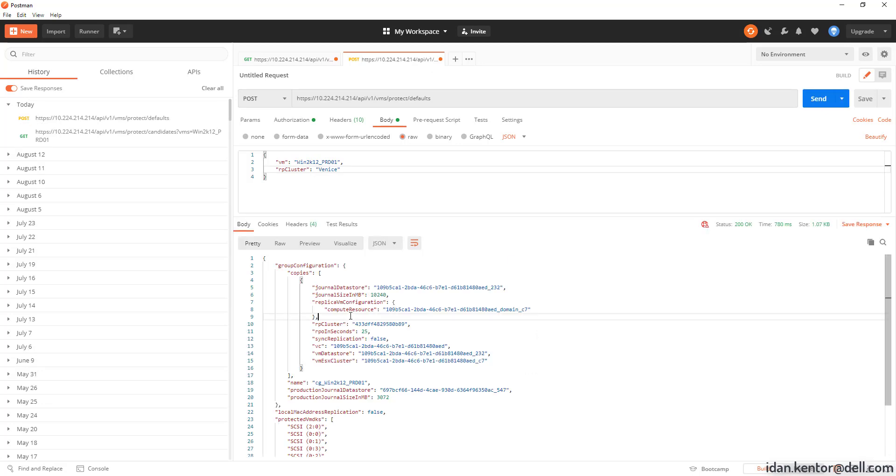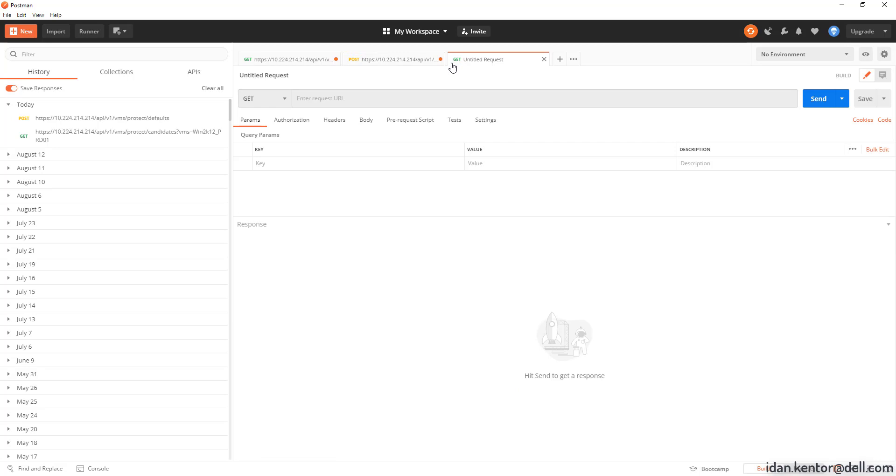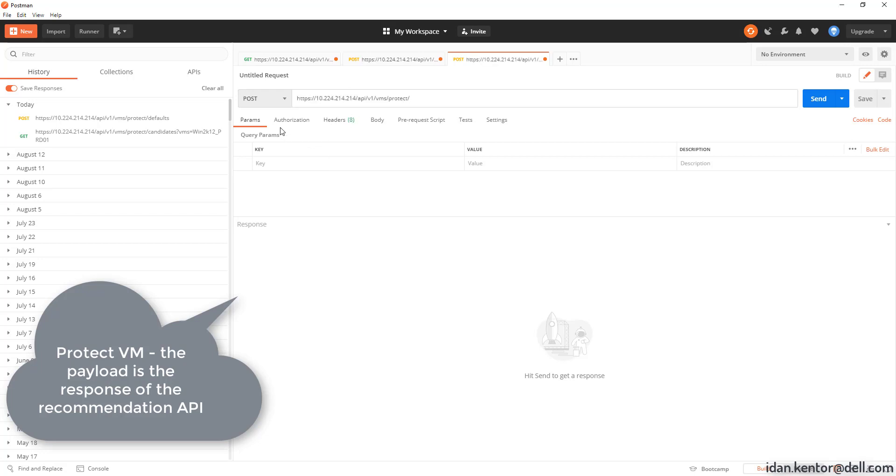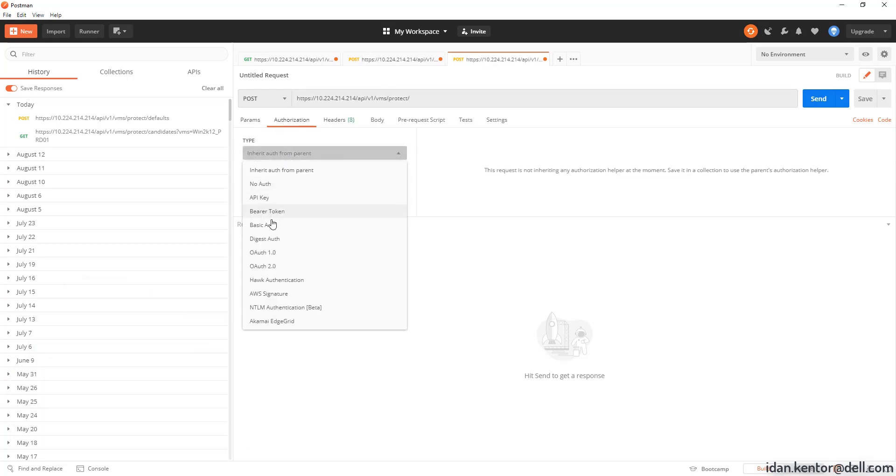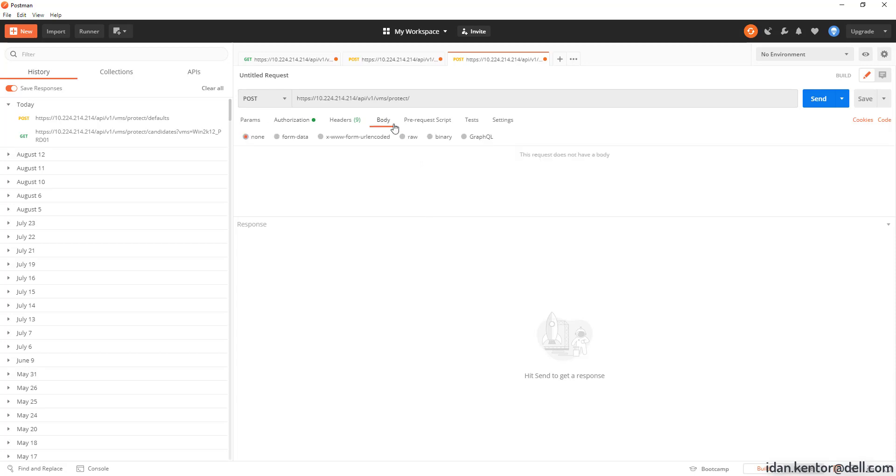We'll copy the entire response. And now for the actual Protect VM call. Post slash VM slash protect which we will take the response from the recommendation API slash VM slash protect slash defaults and use it as payload. As simple as that.